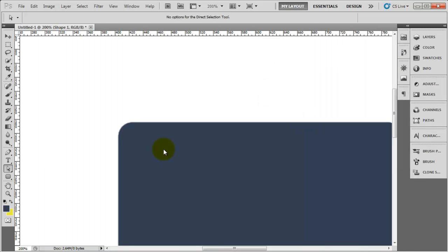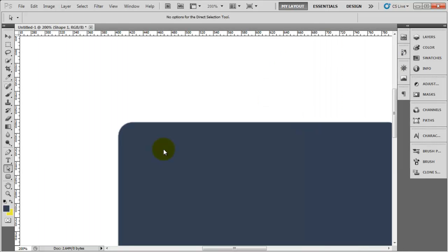With the direct selection tool selected, if you click on the shape and drag over the corner and let go, you'll notice you get these two points appear. These are the points we can manipulate.